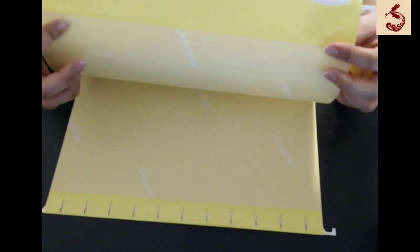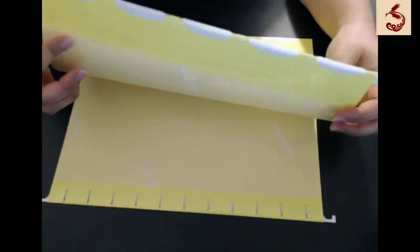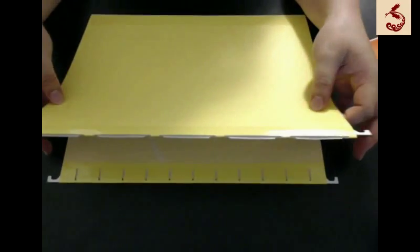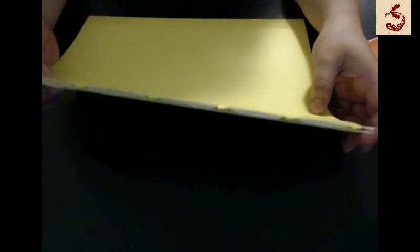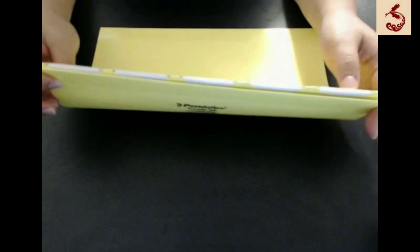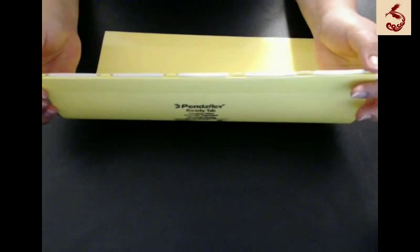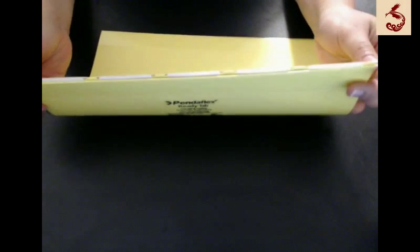So once again I'm going to say this mouthful again it's the ready tab built-in tab reinforced hanging folders with lift tab technology. So I thought these are great.